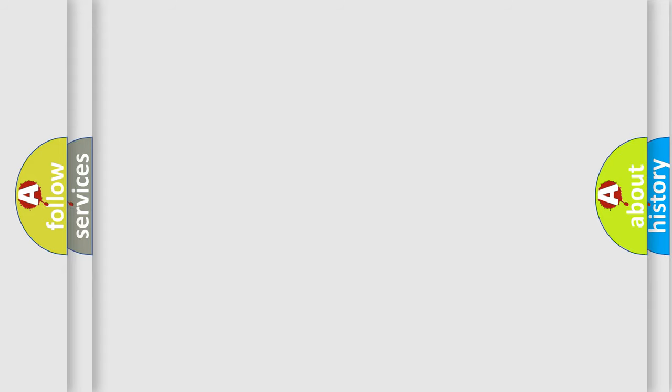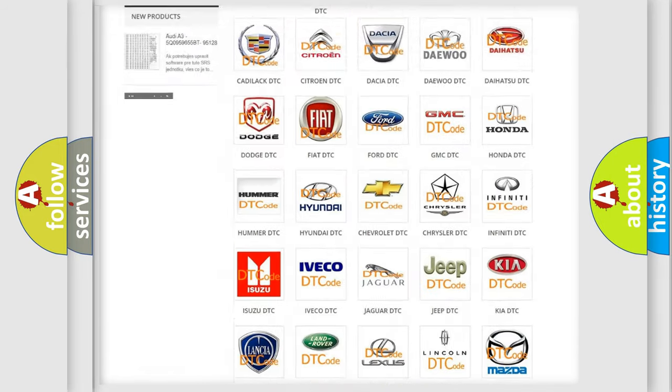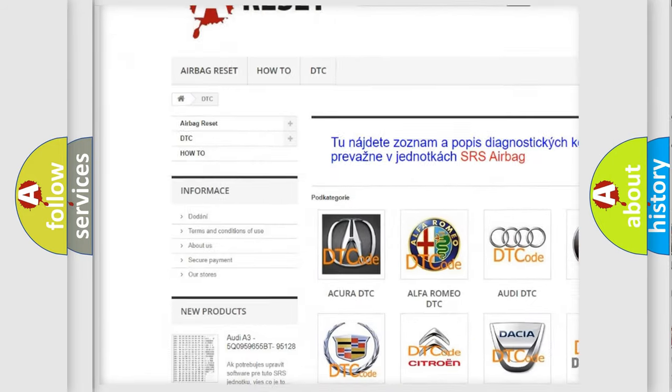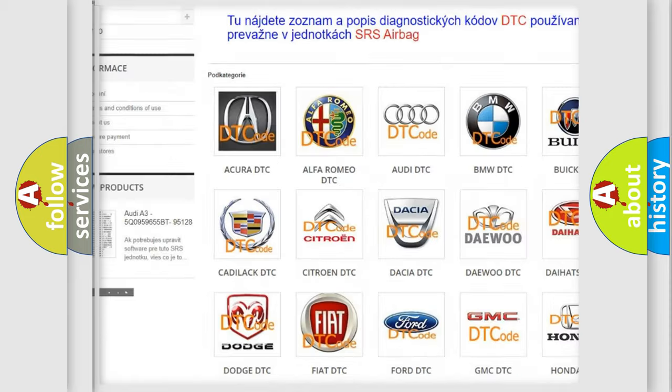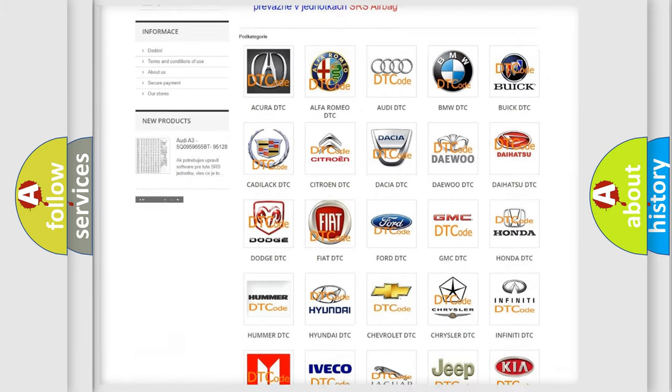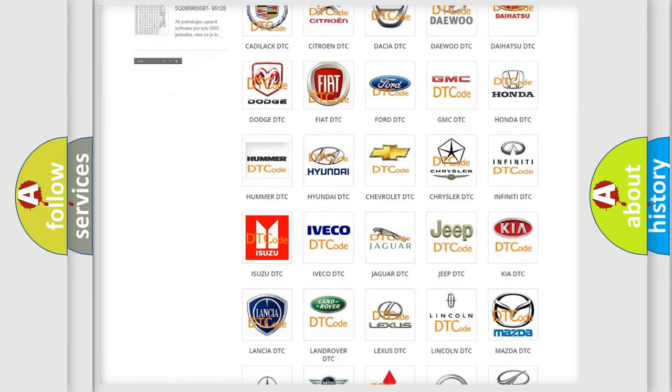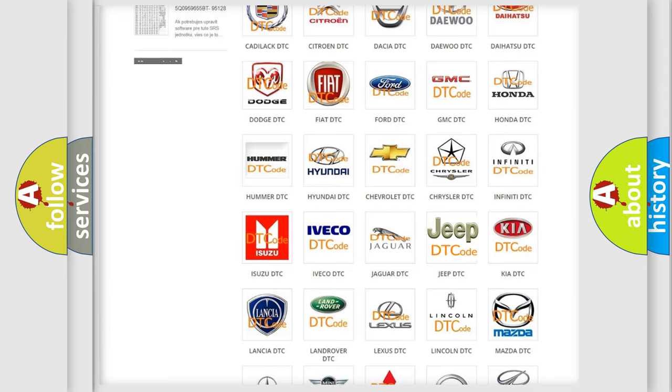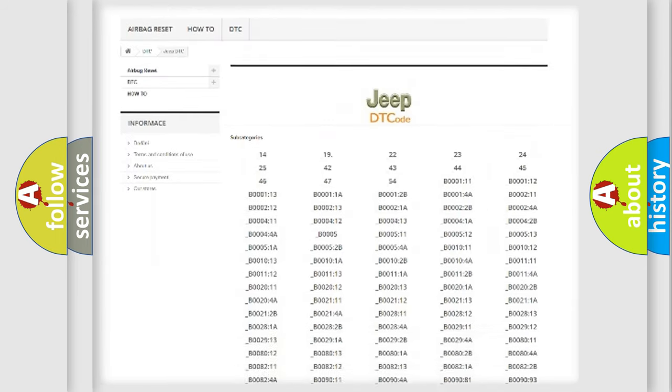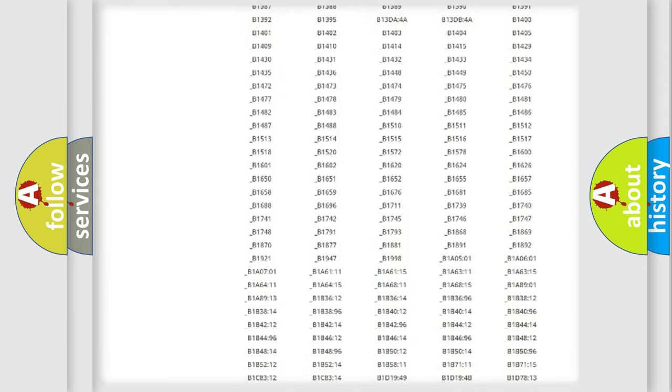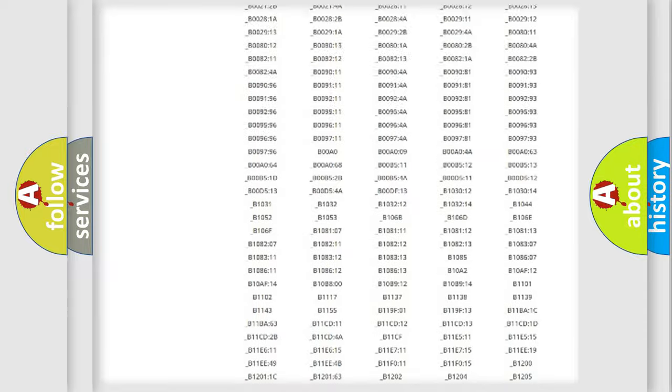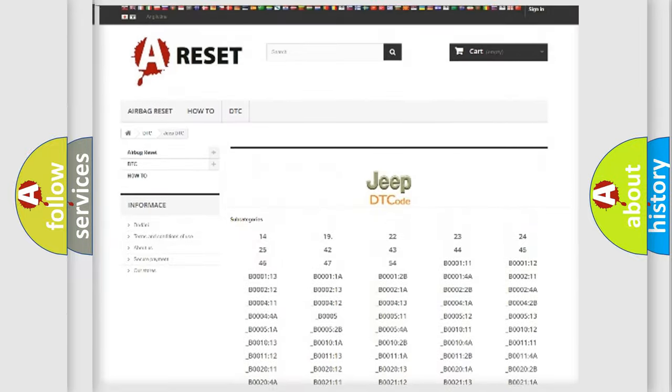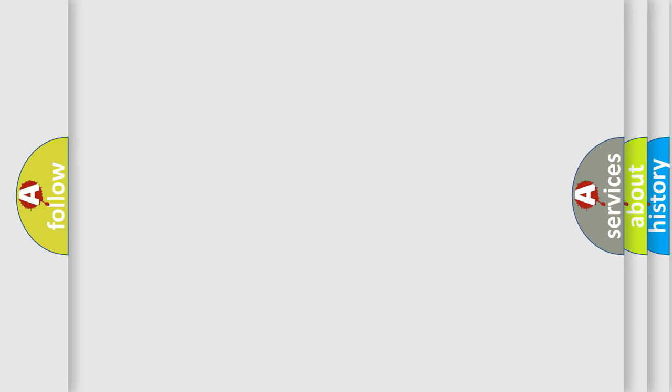Our website airbagreset.sk produces useful videos for you. You do not have to go through the OBD-II protocol anymore to know how to troubleshoot any car breakdown. You will find all the diagnostic codes that can be diagnosed in Jeep vehicles, and many other useful things. The following demonstration will help you look into the world of software for car control units.